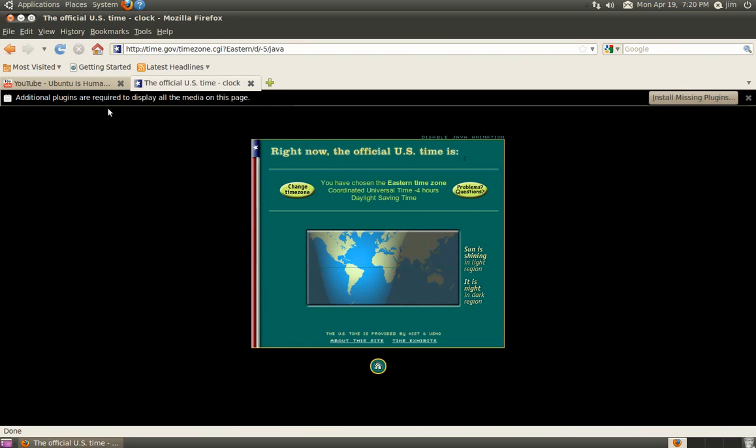Another thing that doesn't work is Java. This site, for example, time.gov, should be showing us the time right here, but instead we have nothing but a message telling us to install a plug-in.